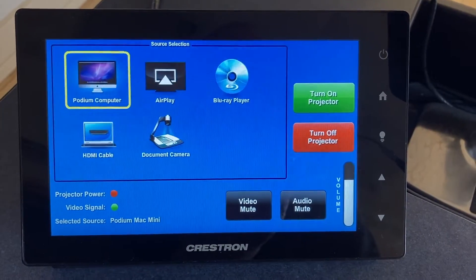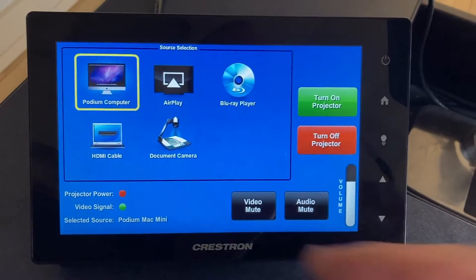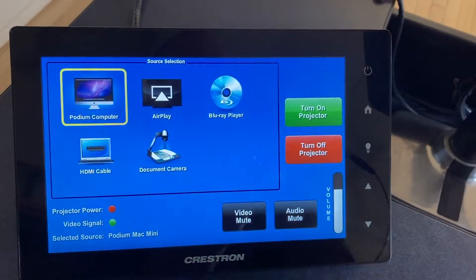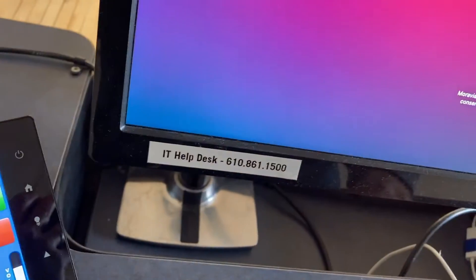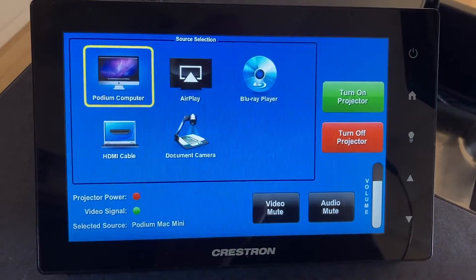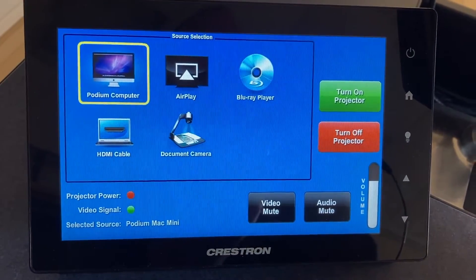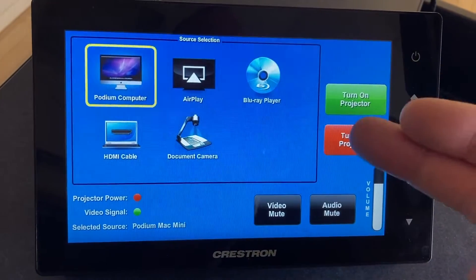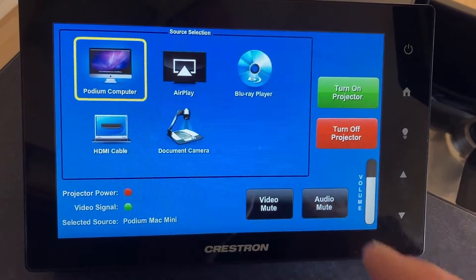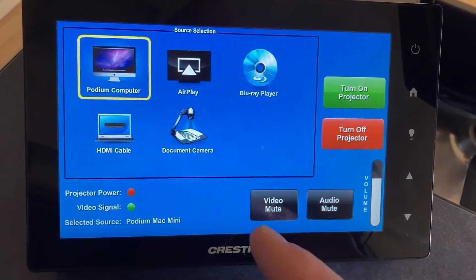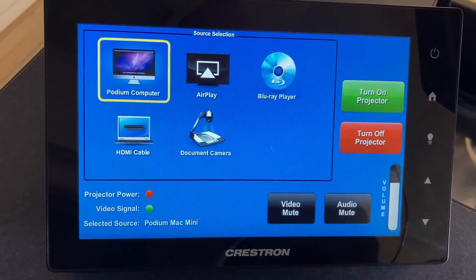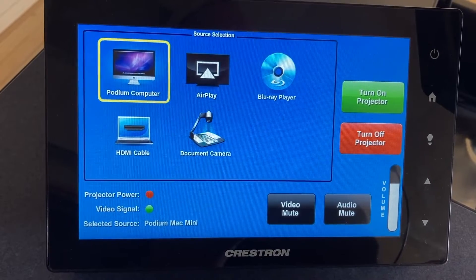Operation of the touch panel is fairly straightforward. Simply select the source you wish to view and it will appear on the monitor next to you and on the video projector in the classroom if it's turned on. We have power controls here, room volume controls here, audio mute, and video mute which will blank the projector image without turning the projector off.